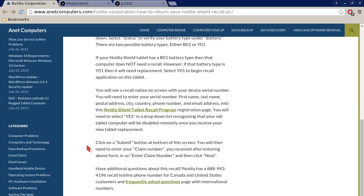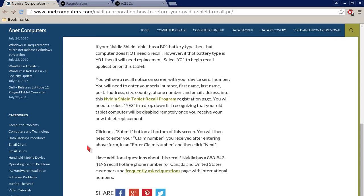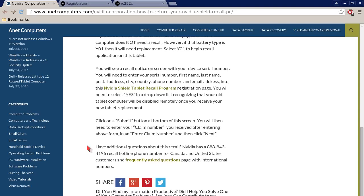If your NVIDIA Shield tablet has a B01 battery type then that computer does not need a recall. However, if that battery type is Y01, Y for yes, it will need a recall. Then it will need replacement. Select Y01 to begin recall application on this tablet.